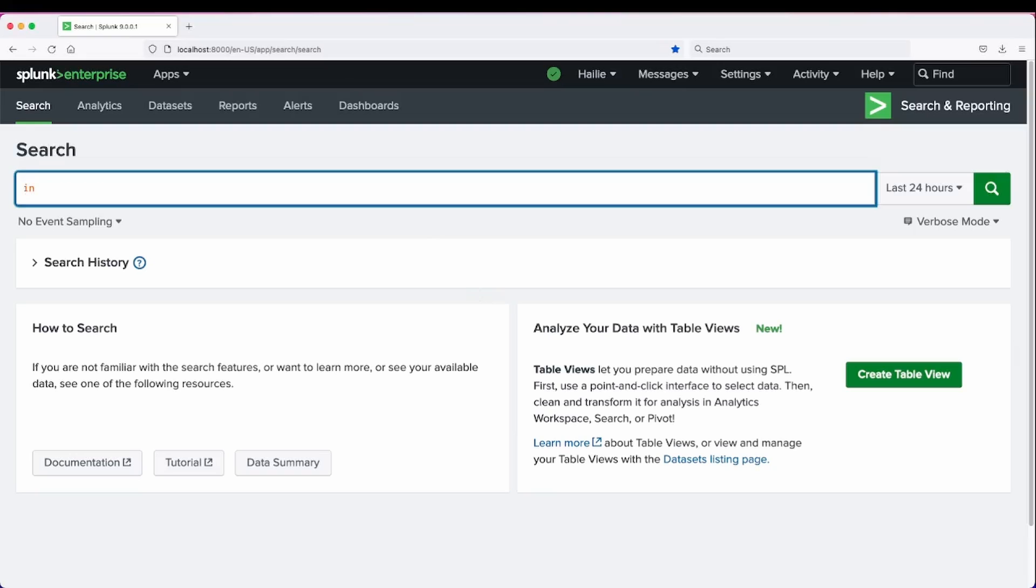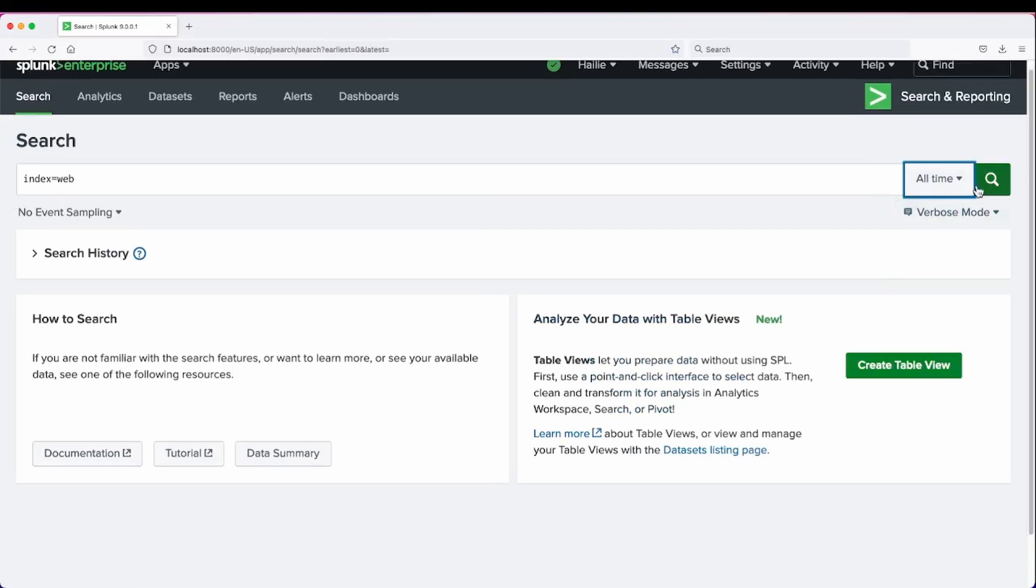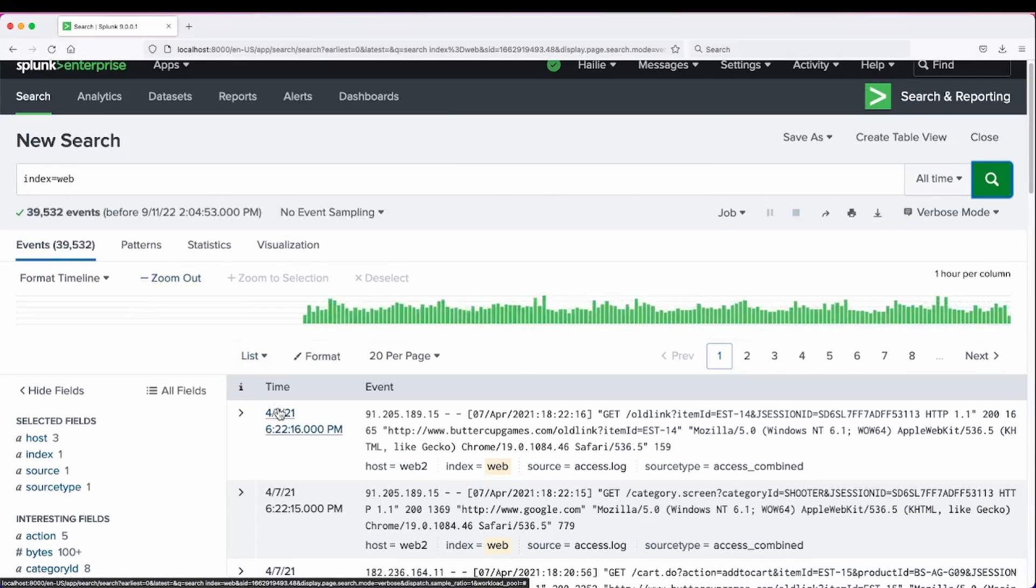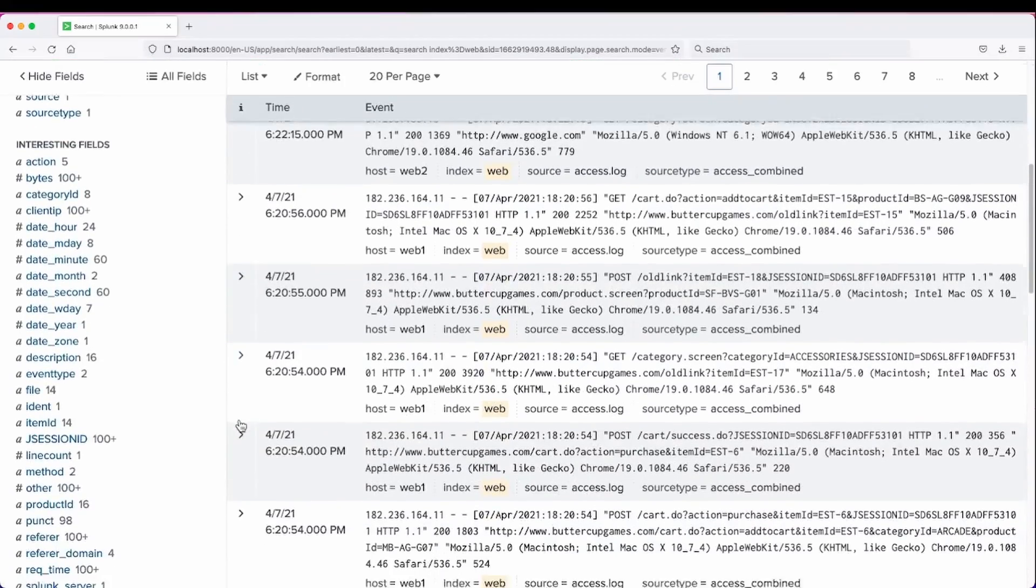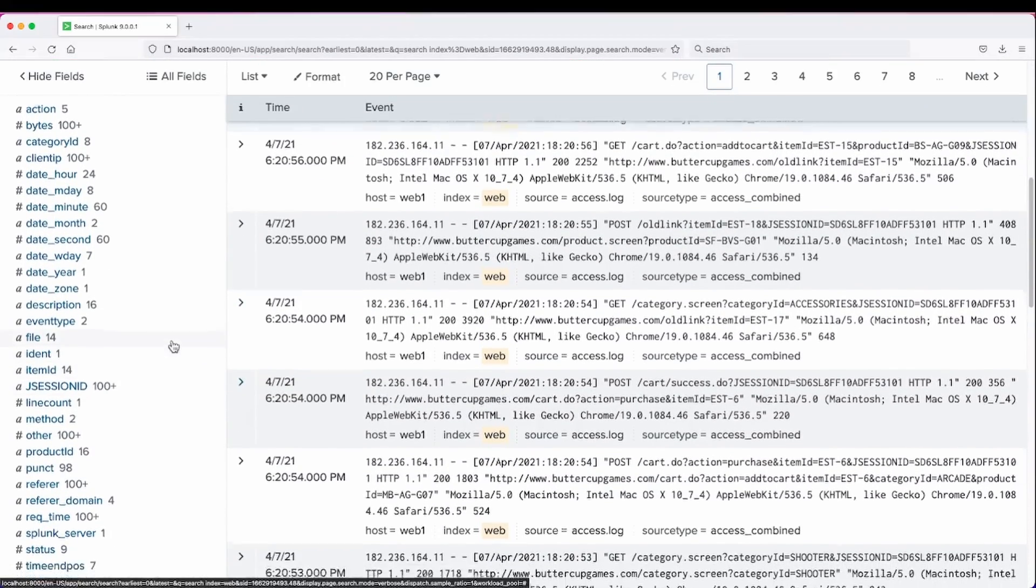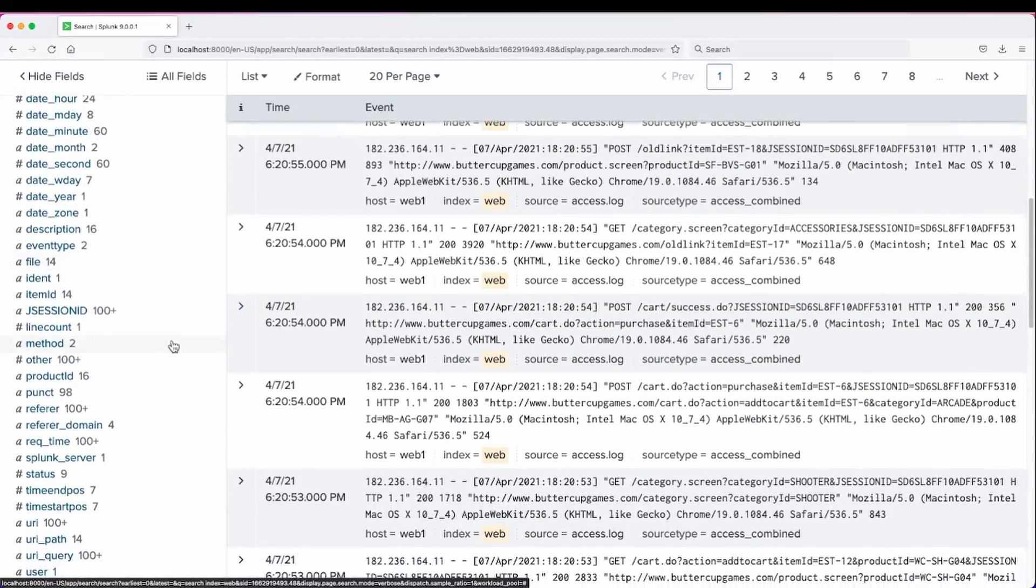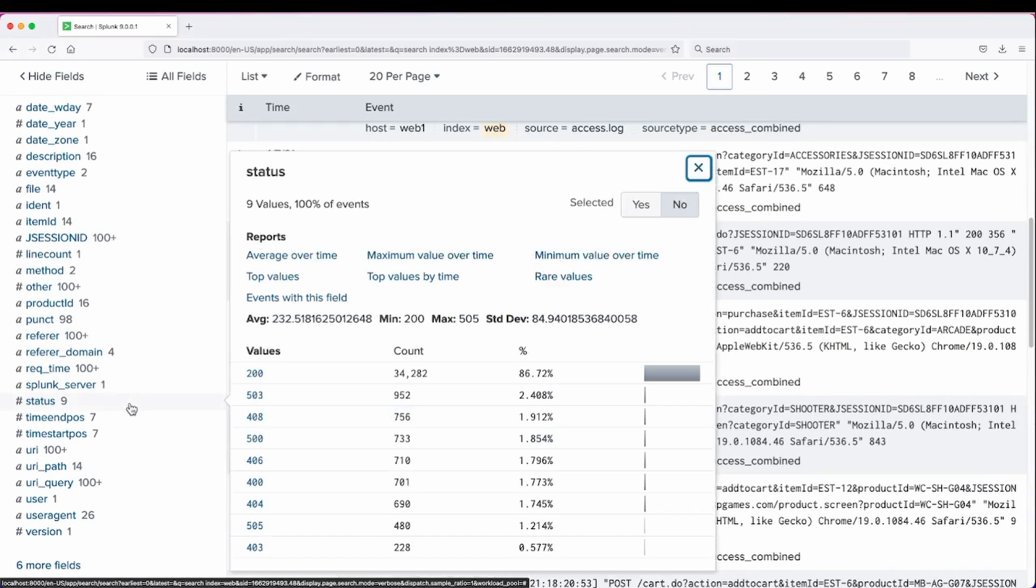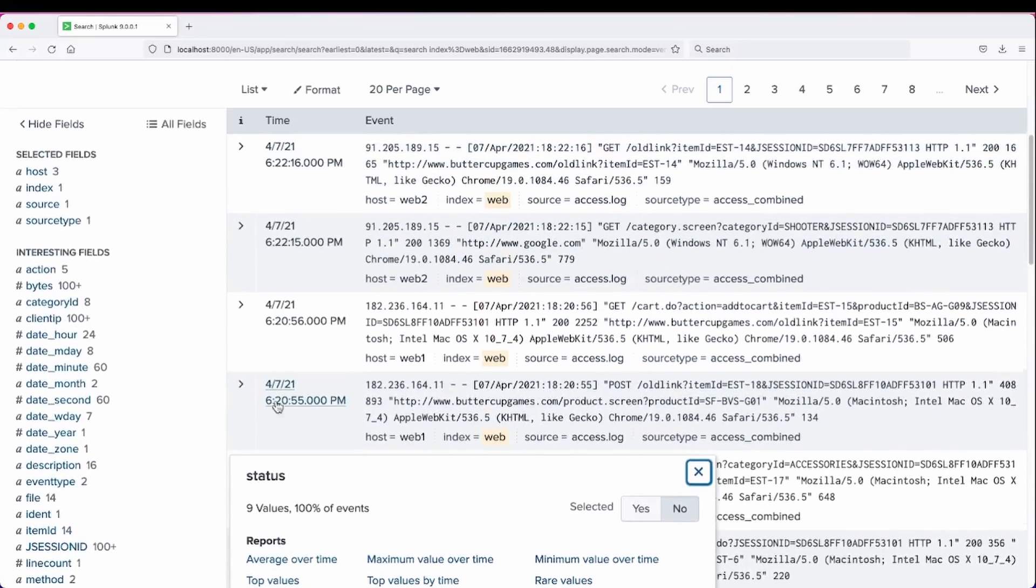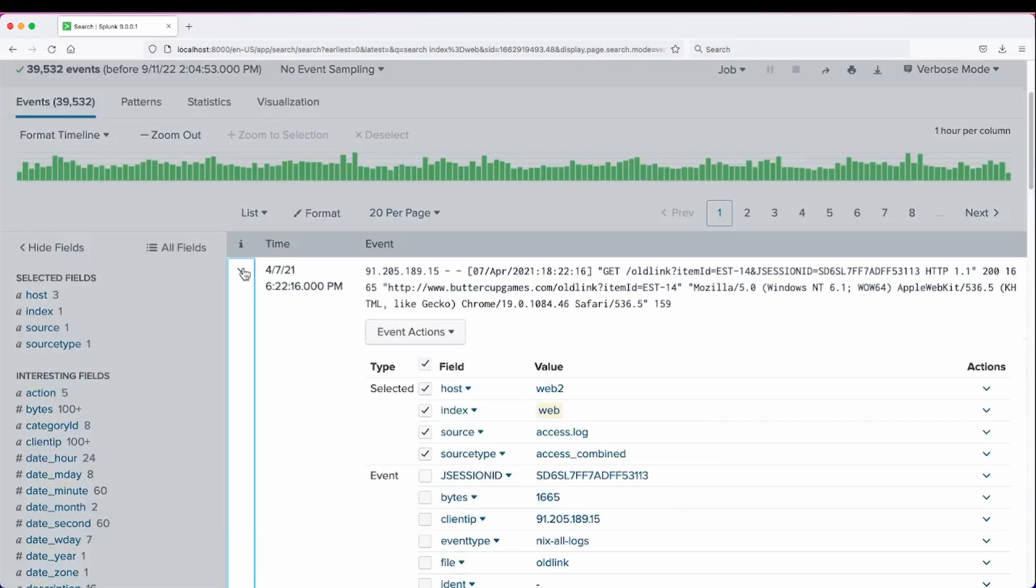Go over to our index of web, search over all the time. And let's make a search workflow action for our status codes. Let's see what these status codes are and put them in a search to see where else they may be in our practice data indexes.